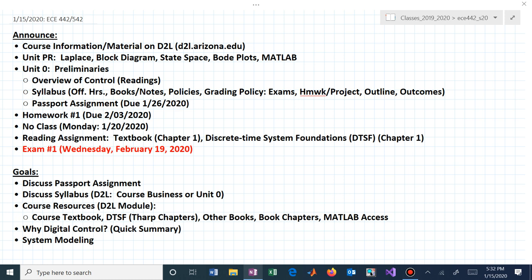Those notes will help you start to understand difference equations, block diagrams, and how dynamics behave in discrete time. The course is laid out in units — Unit Zero is preliminaries, which includes getting you admitted into the class via a passport. I appreciate those who have already submitted it. Homework number one is due February 3rd. You'll submit homework through D2L — just create a soft copy and upload it into the appropriate assignment folder.